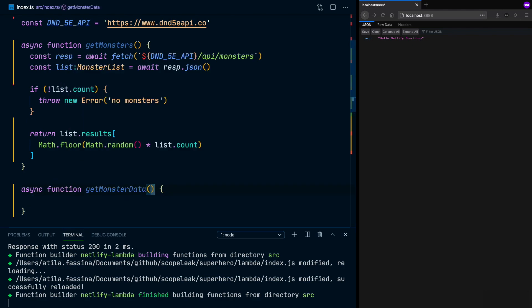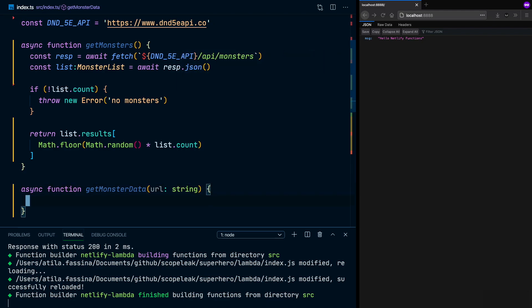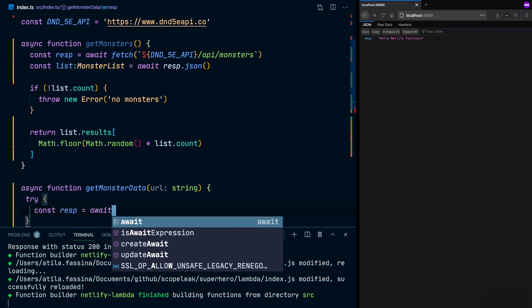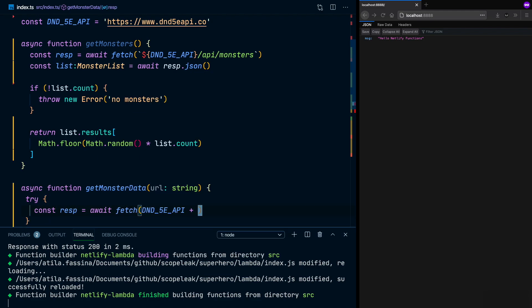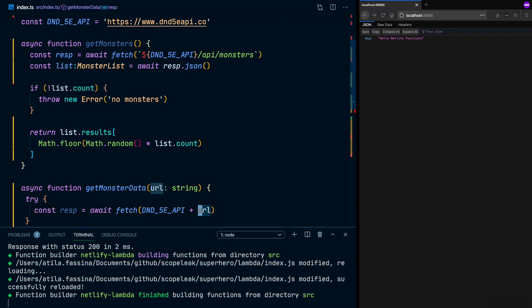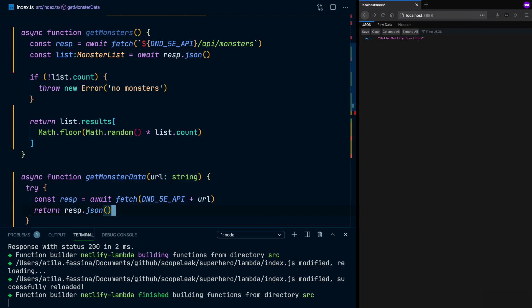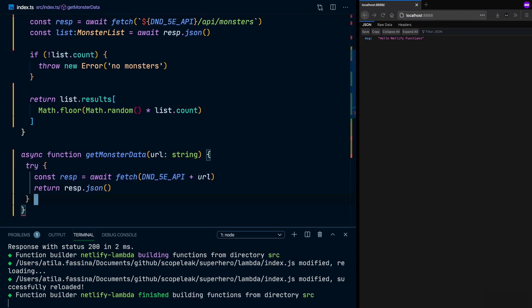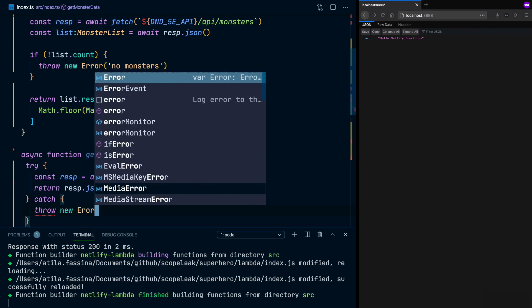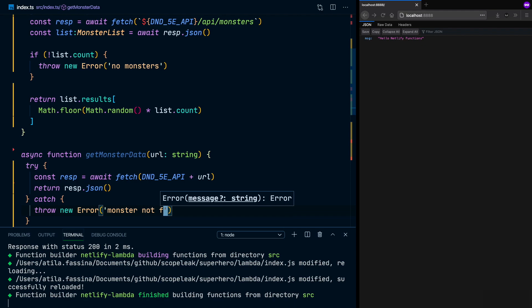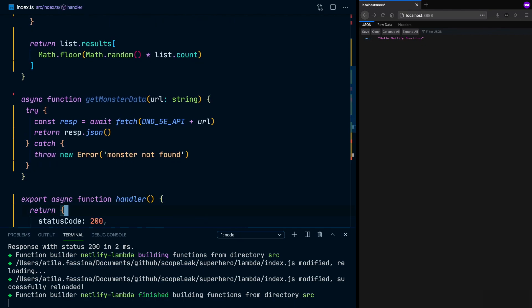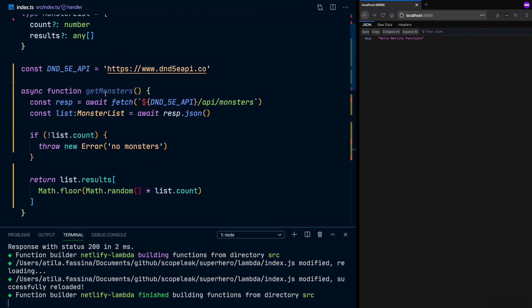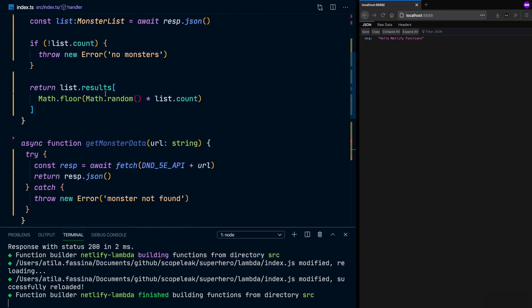And then the monster data is going to receive a new URL, which is a string. And then we're going to try. And we're going to go to our API again and append the endpoint for that specific monster and parse the JSON that's coming back from it. If the JSON fails to parse, catch that error, and we're going to throw our own error with our user-friendly message. And now that's it. Our helper functions are already created. We just need to use them.